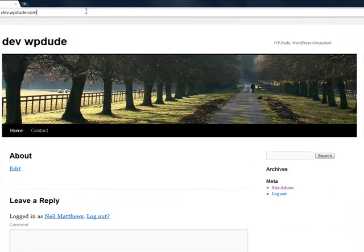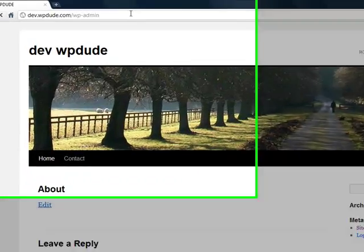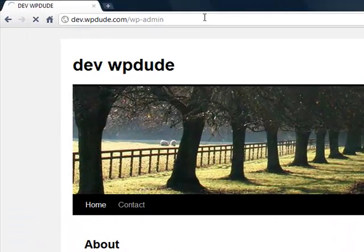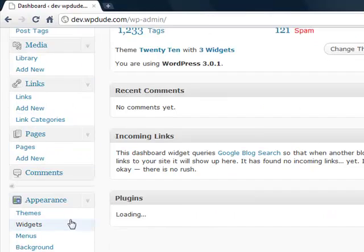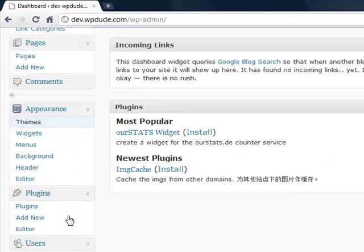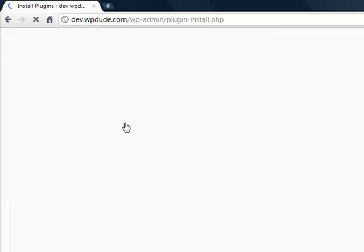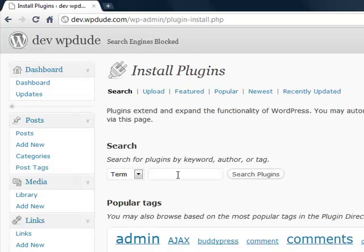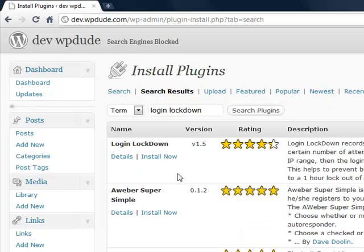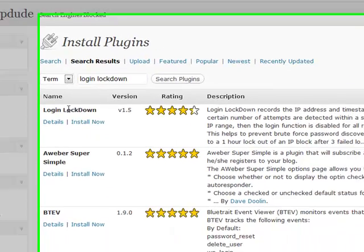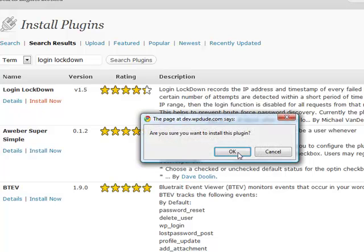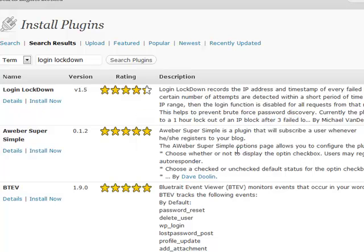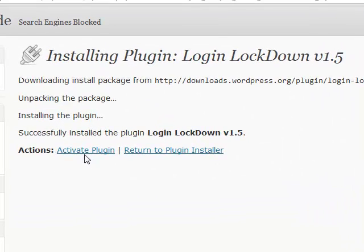First things first, let's install the plugin. This is my development site, I'm just going to install it in there. So we'll go to plugins, add new, and we'll search for Login Lockdown. That is there, Login Lockdown, install now and activate the plugin.